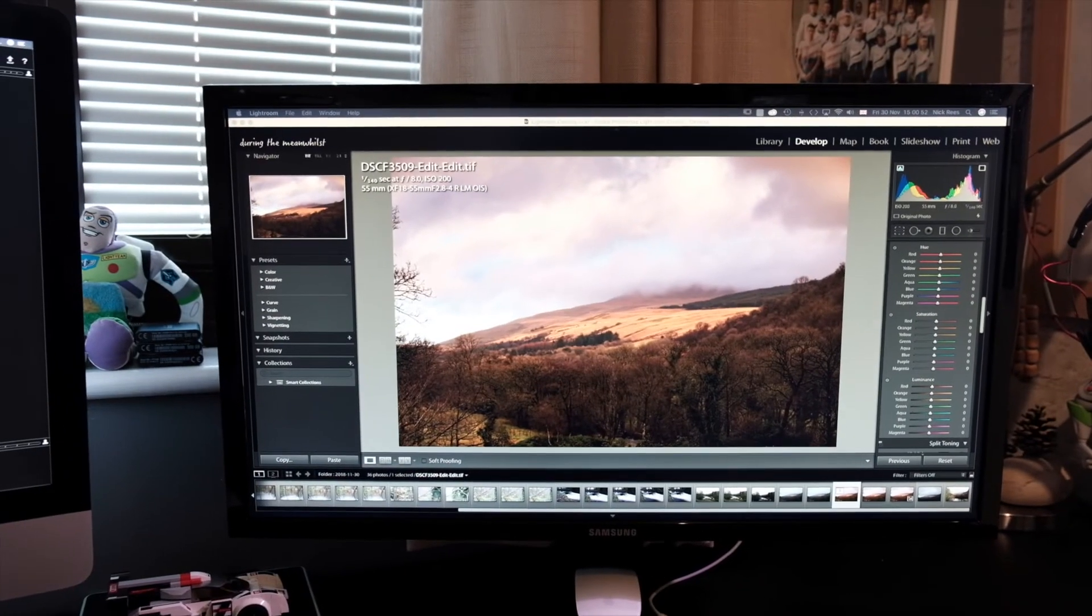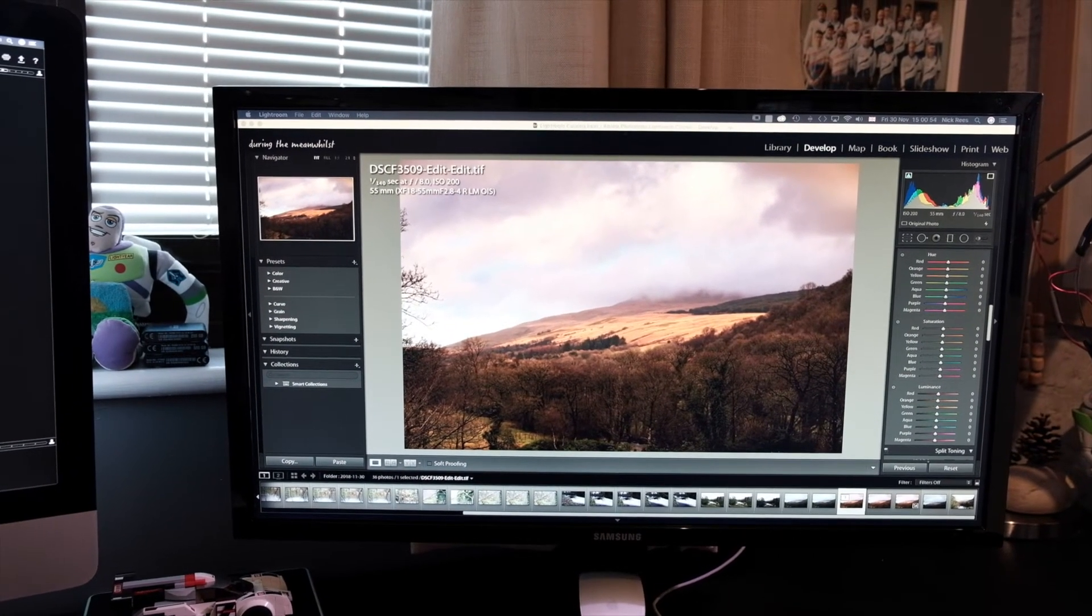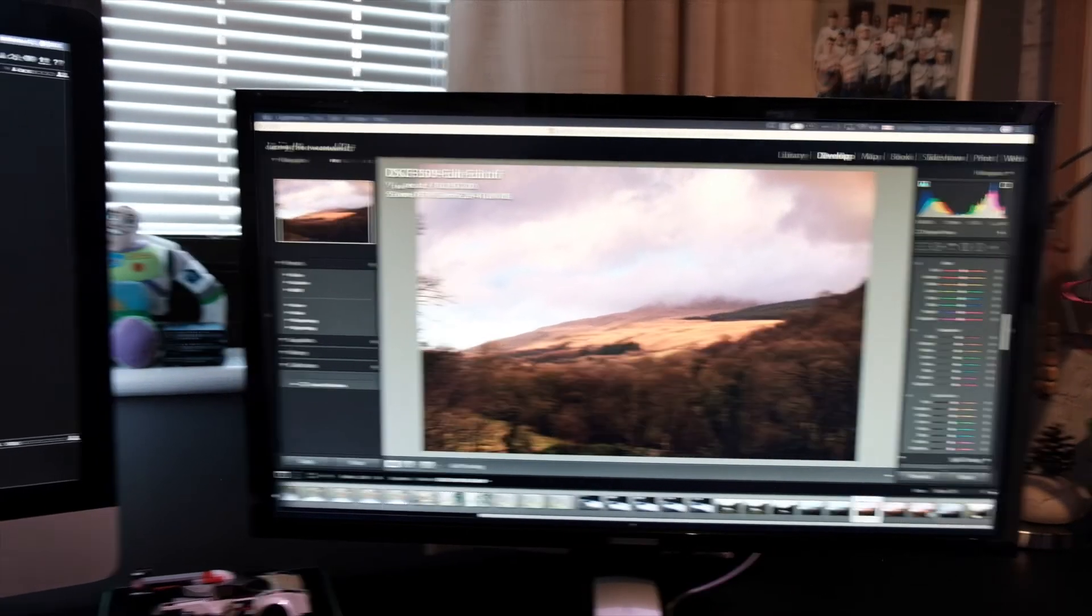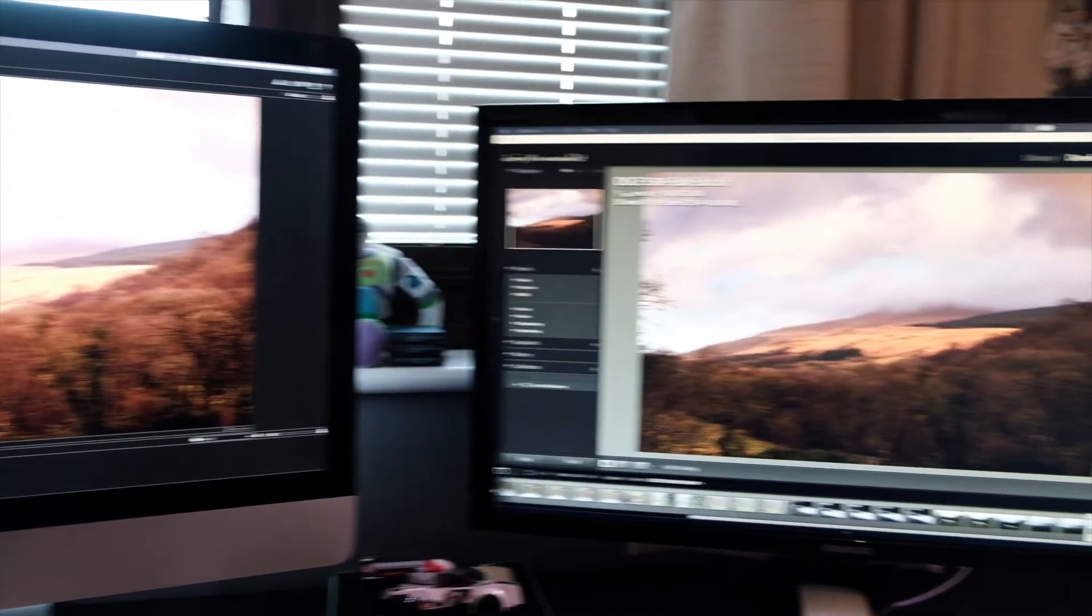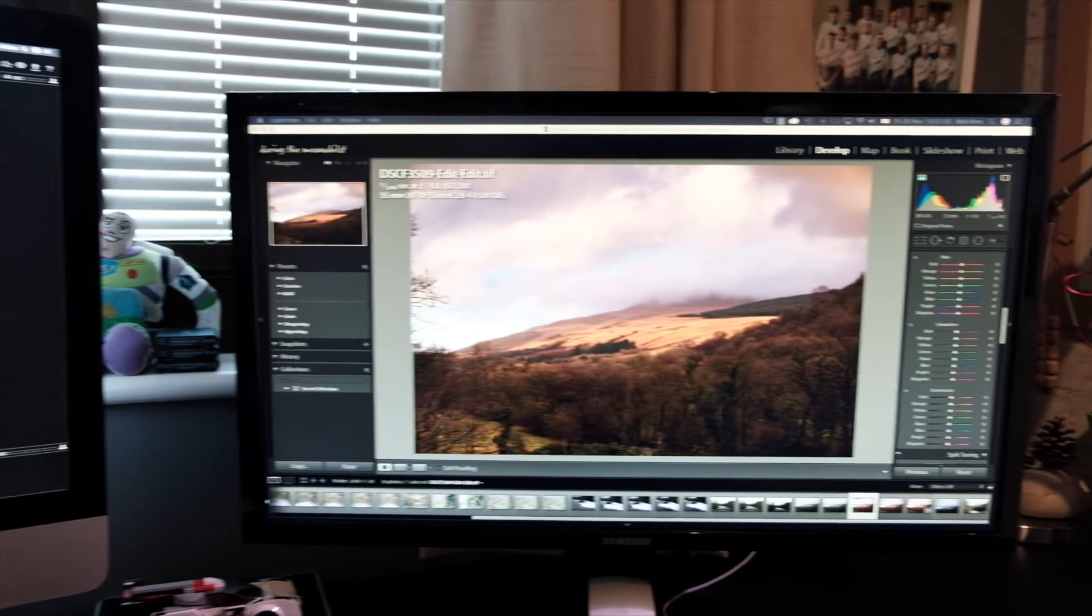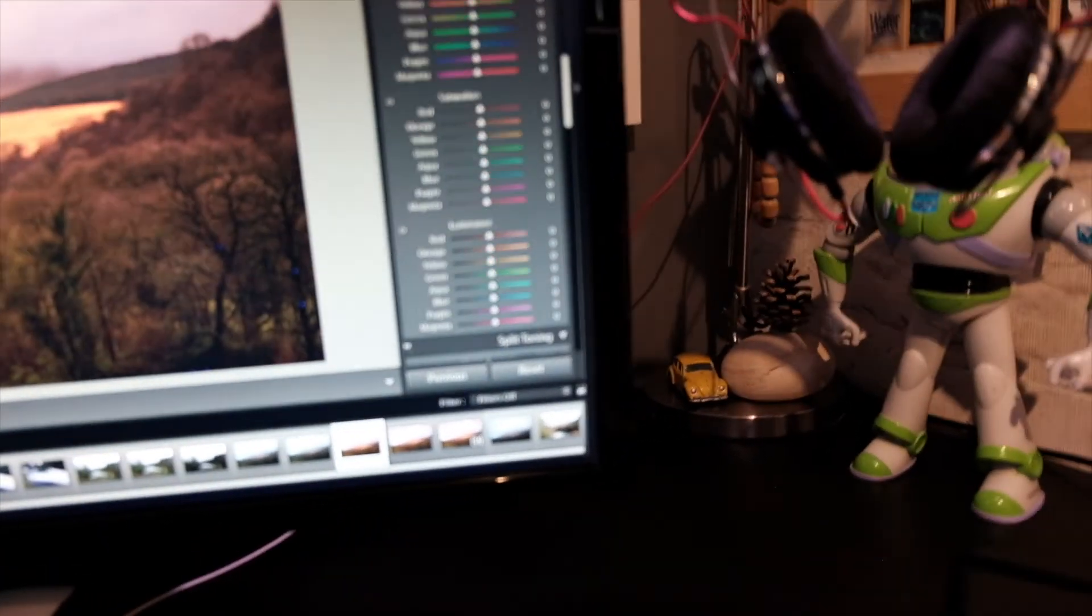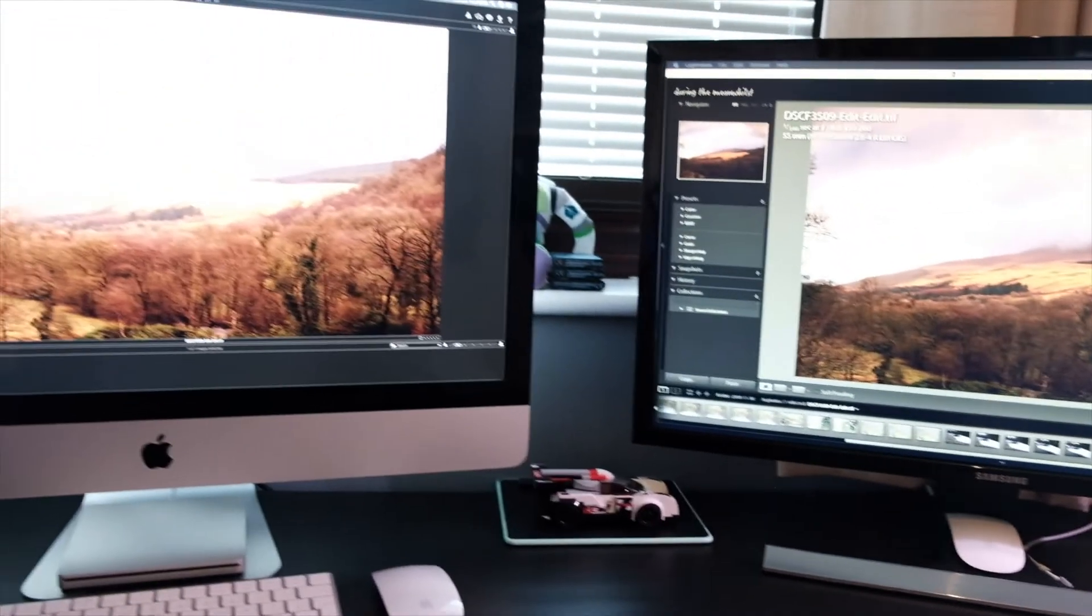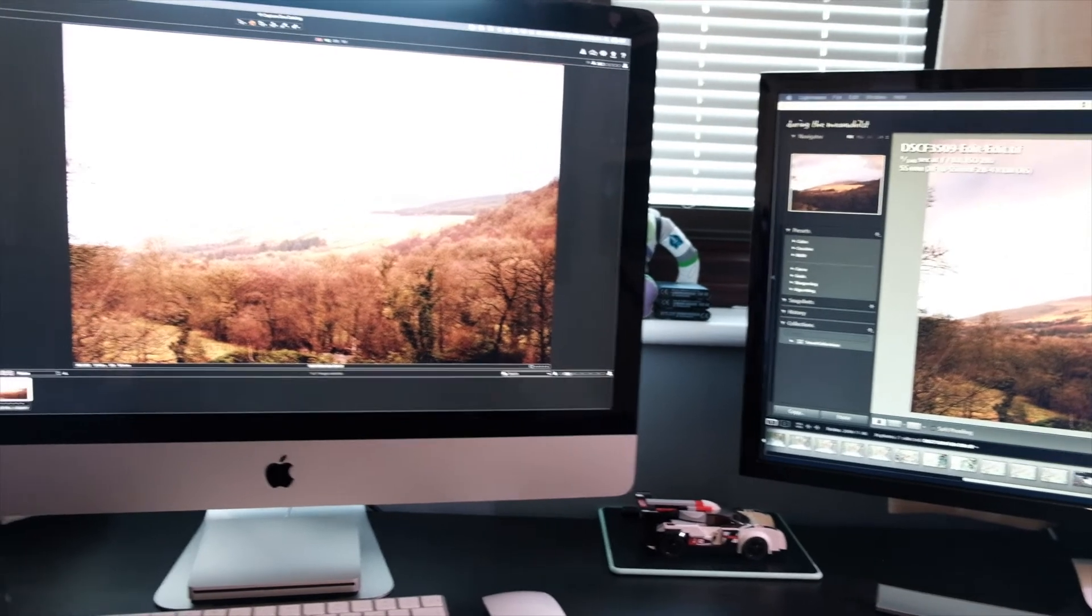The Samsung screen has two HDMI inputs. So I got one from my iMac and one that goes to my MacBook Pro. And it's easy to switch between the two.